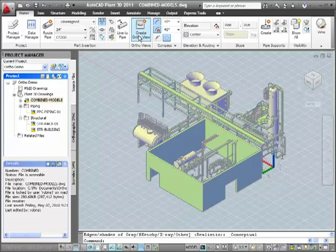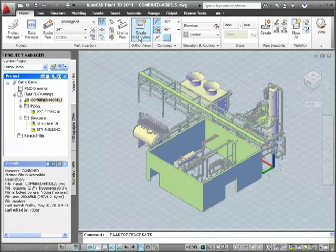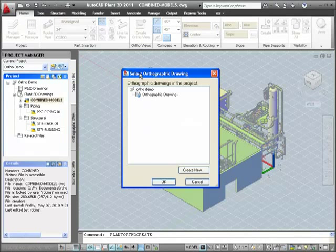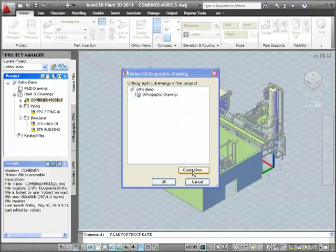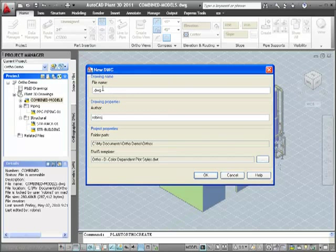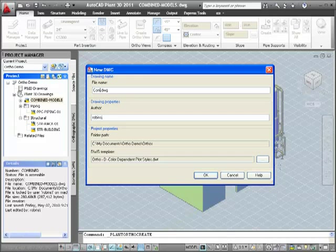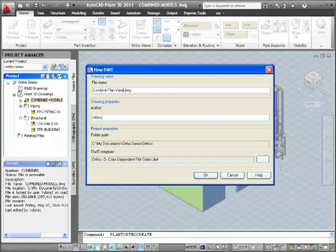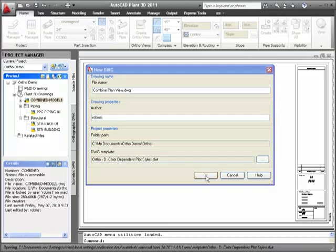I'll start by clicking Create Ortho View on the ribbon. In the Select Orthographic Drawing dialog box, I click Create New, and in the New dialog box, I'll enter a file name for the 2D ortho drawing. In this case, Combine Plan View, and then click OK.